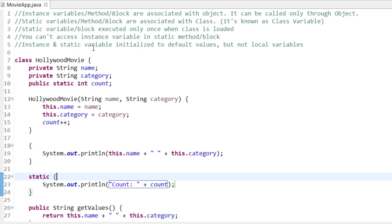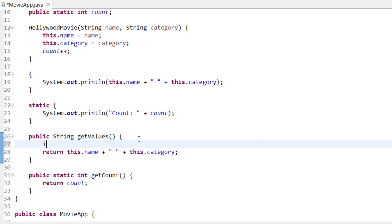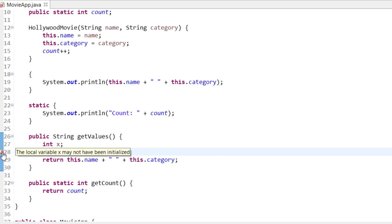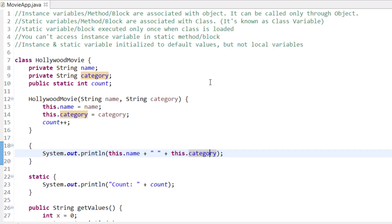There is another important point: whenever you create an object or load a class, instance and static variables are initialized to their default values. But local variables do not initialize to a default value. For example, if I declare int x inside a method and try to use it without assigning a value, it gives the error: 'local variable x may not have been initialized.' You must always explicitly assign a value to local variables.